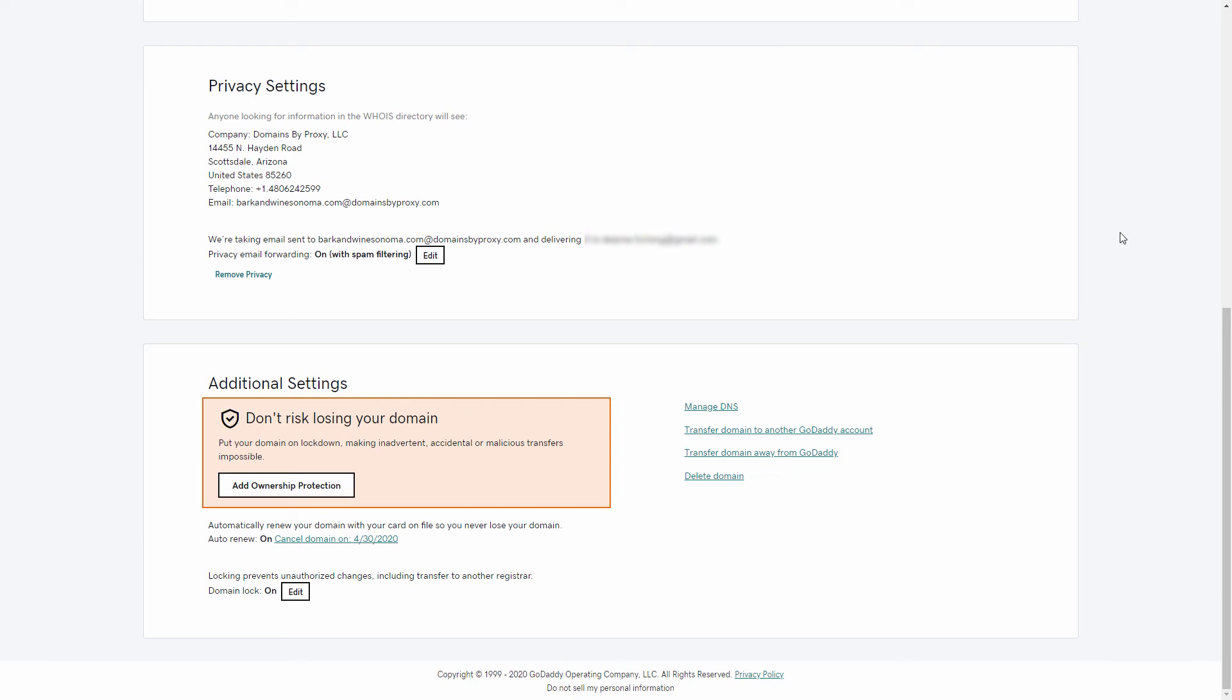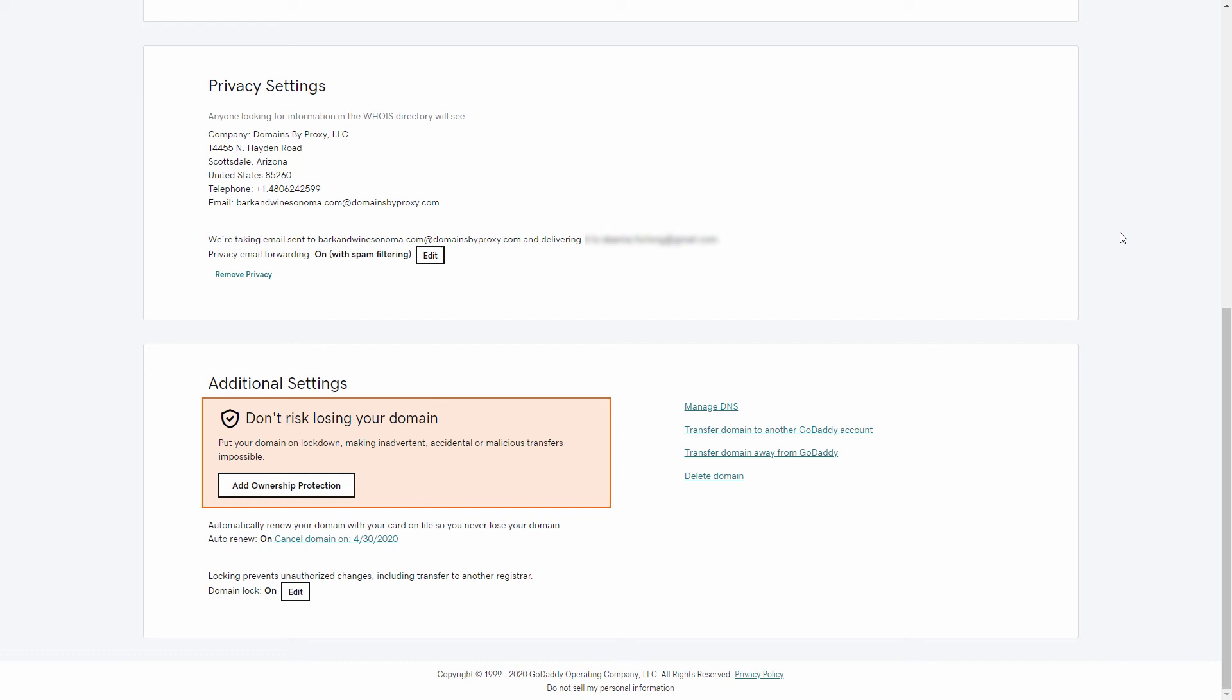This domain is set to auto-renew. However, if you wanted to cancel the domain upon its expiration, you'd click the link to the right of the auto-renew setting.